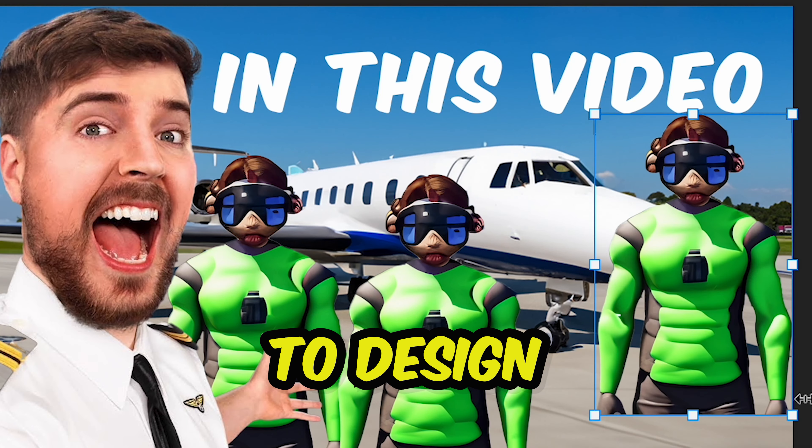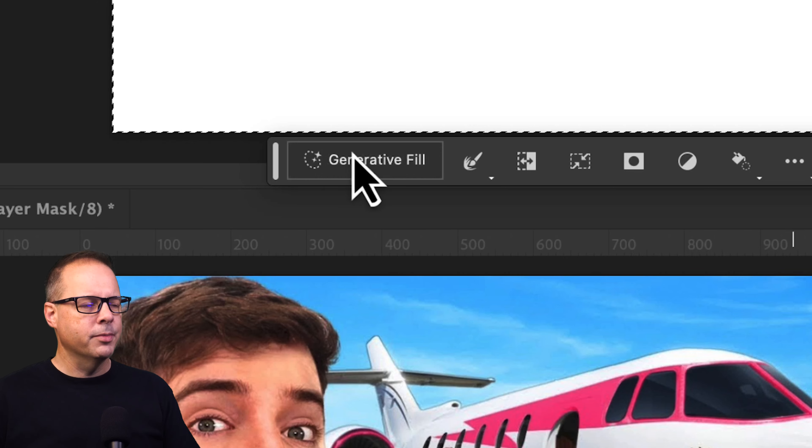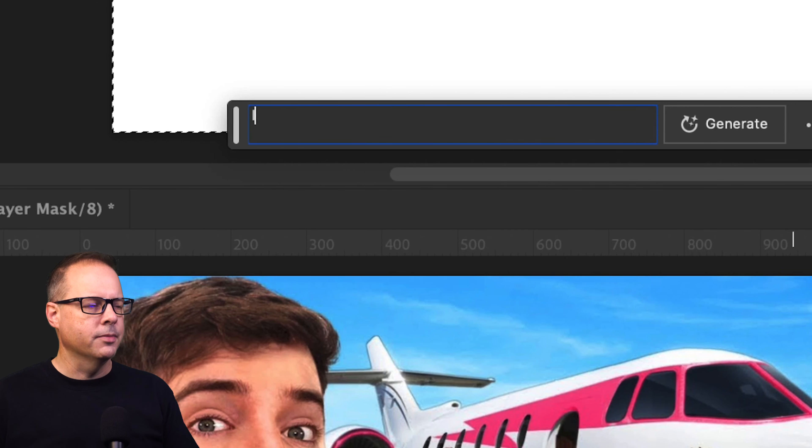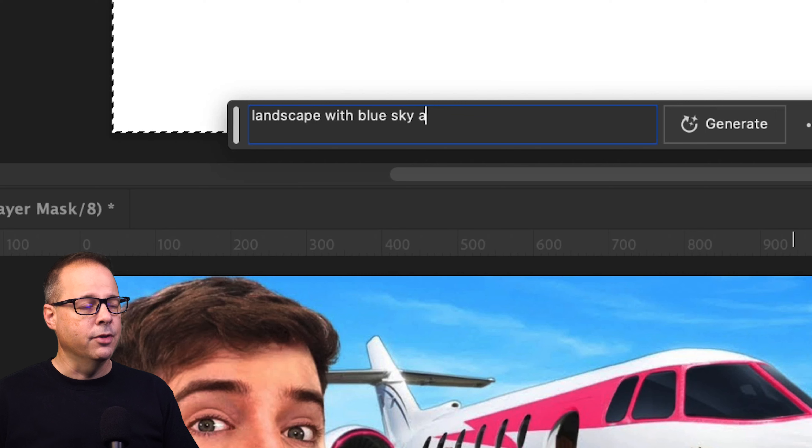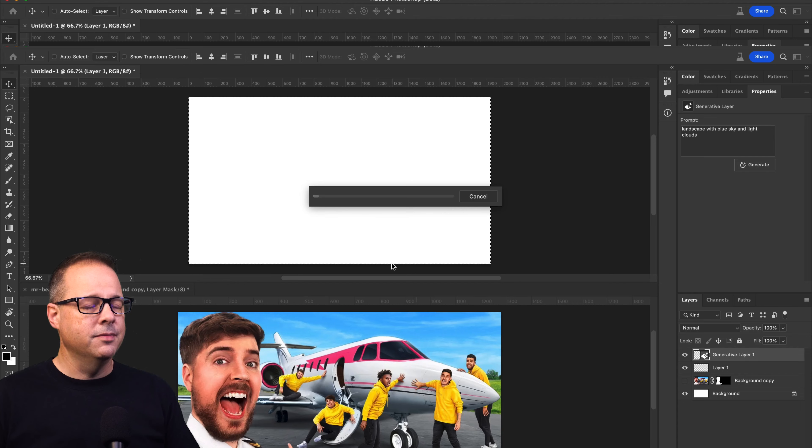So this is the first thumbnail that I'm going to use, and the first thing that I'm going to do is cut out Jimmy because he's pretty much standard in every single thumbnail. So I'm going to start with a very simple prompt, just using a landscape with a blue sky and white clouds. And I'll click on generate.